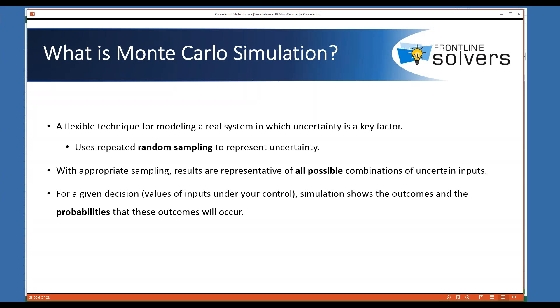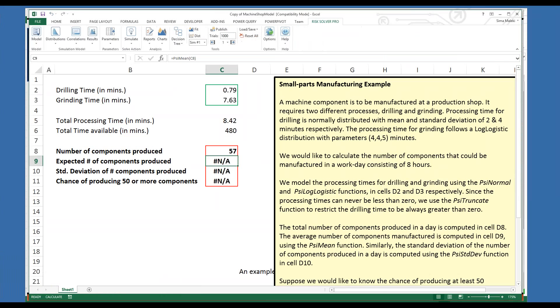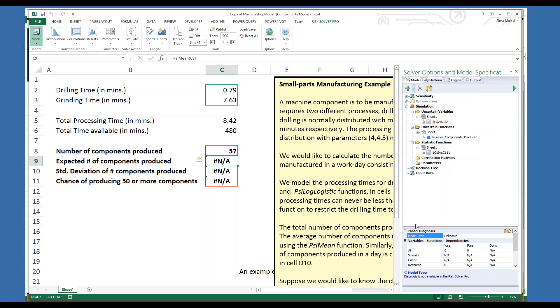Now let's look at another application. This is a small part manufacturing example. A machine component is to be manufactured at a production shop. It requires two different processes — drilling and grinding — which are uncertain. The goal here is to calculate the number of components that could be manufactured in a workday consisting of eight hours.